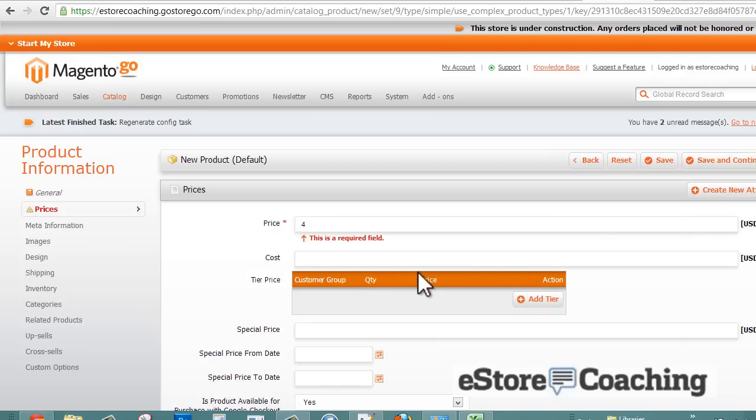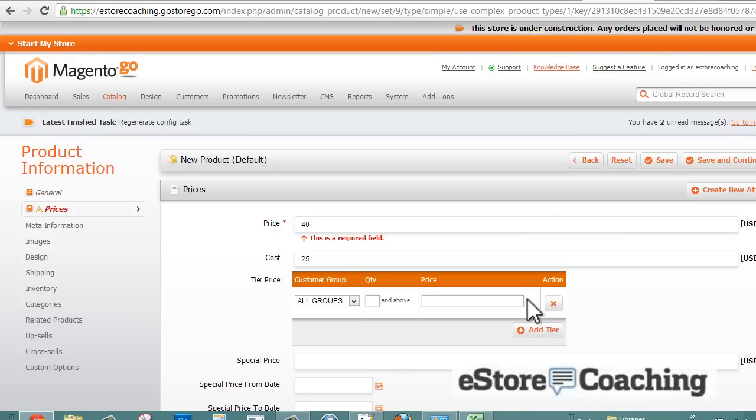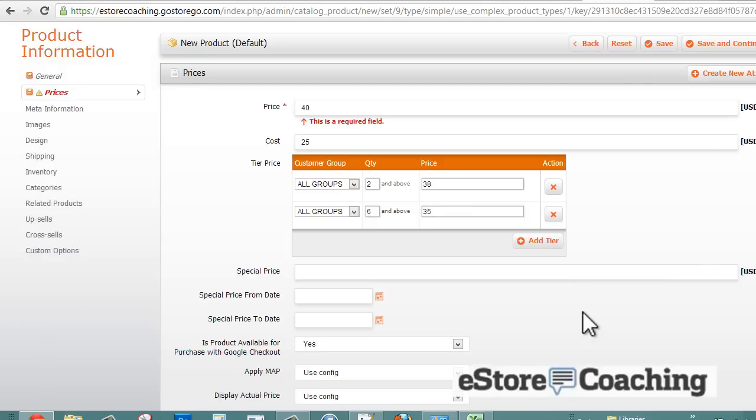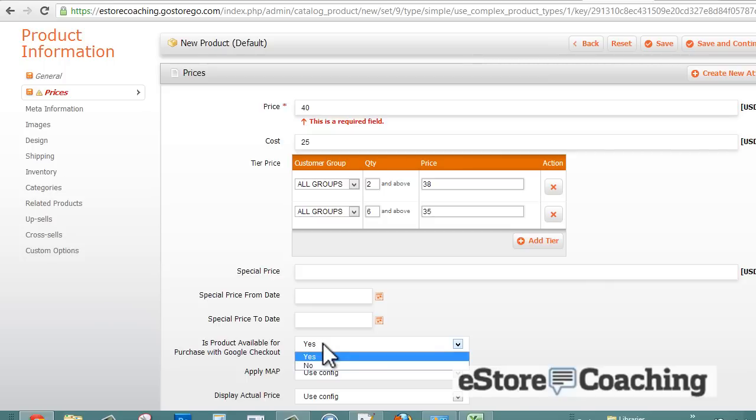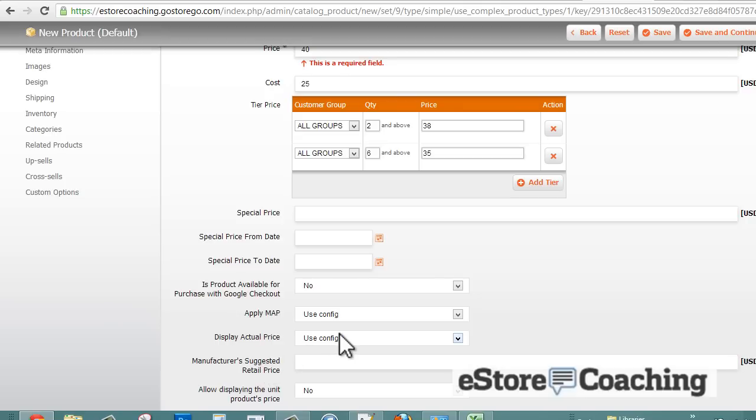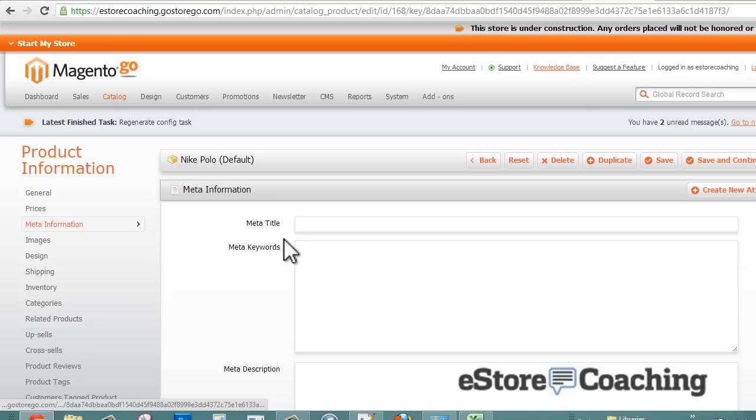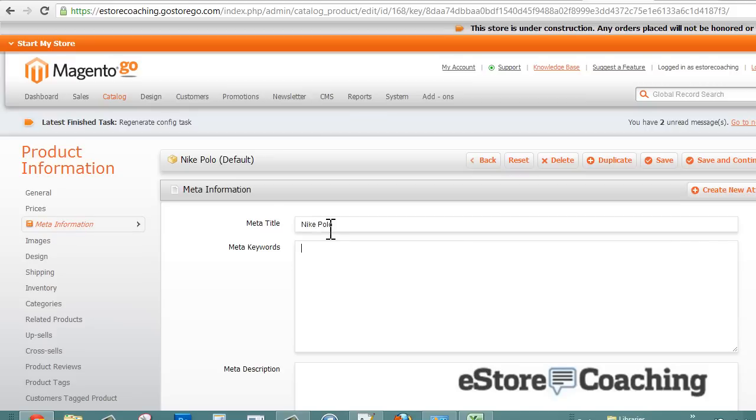We need to enter a price, the cost, and if you want to, you can select the different tier sizes for bulk pricing. So if they ordered two or more, I'm going to give them a lower price, and I can add a different tier so if they purchase six or more, it's even a further discount for them.